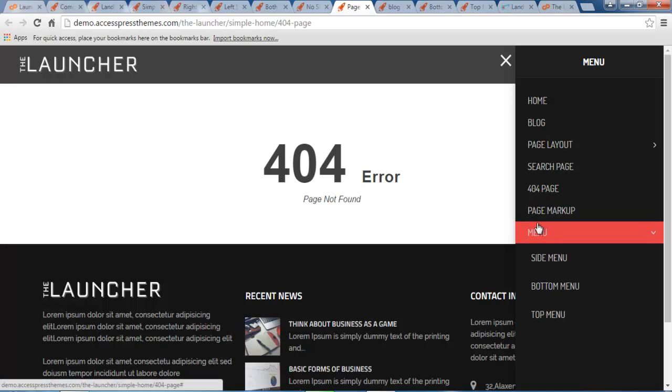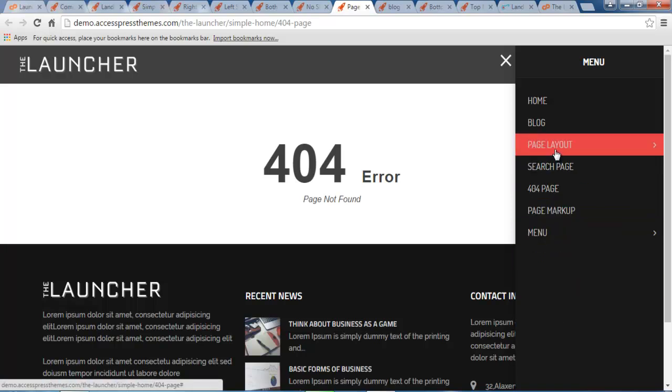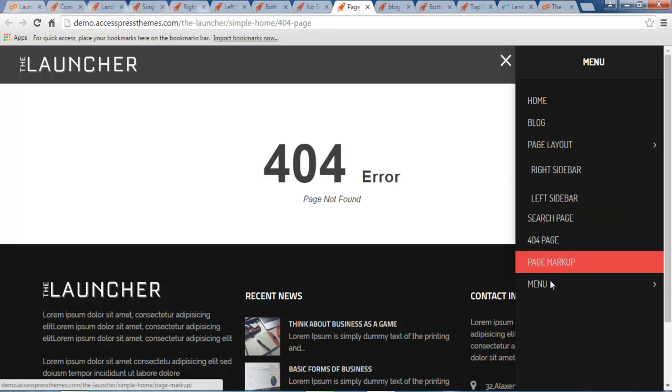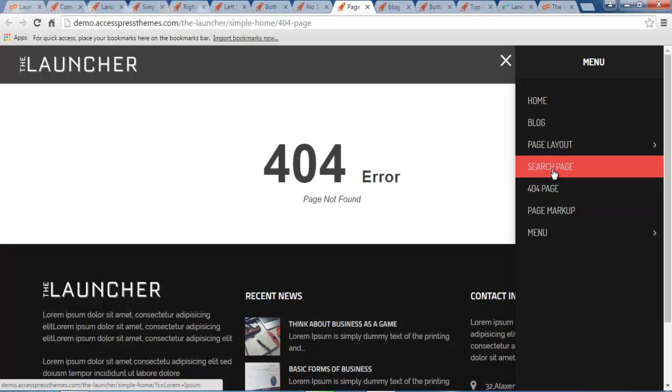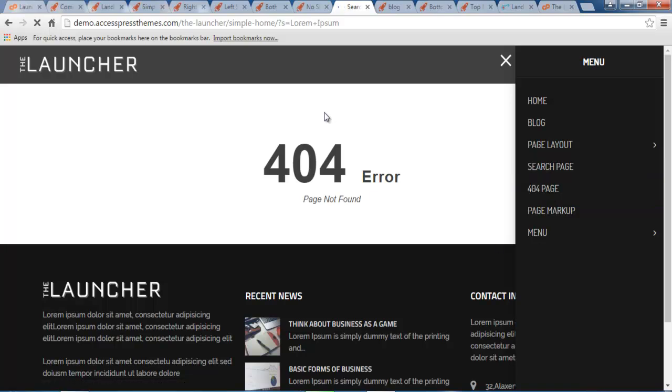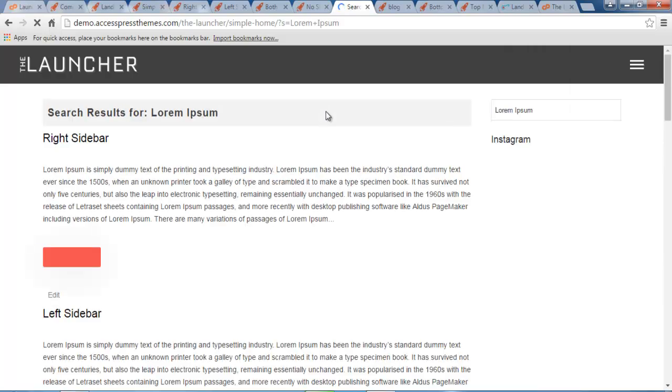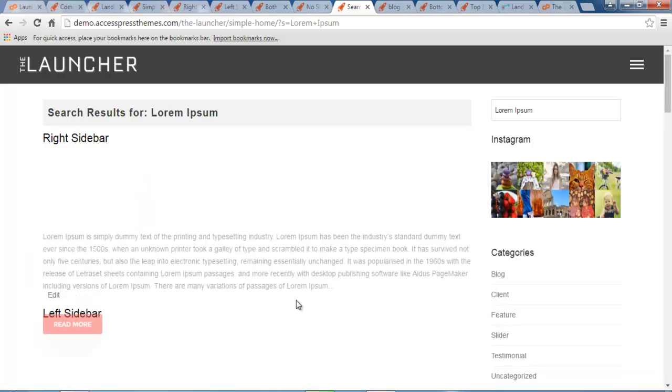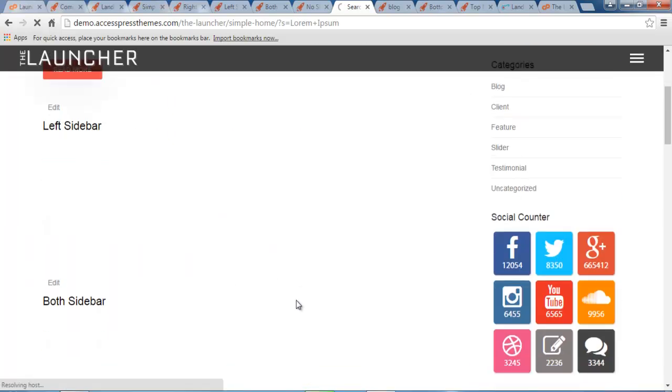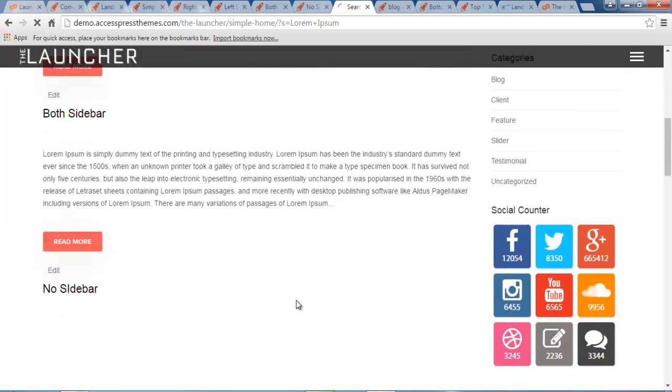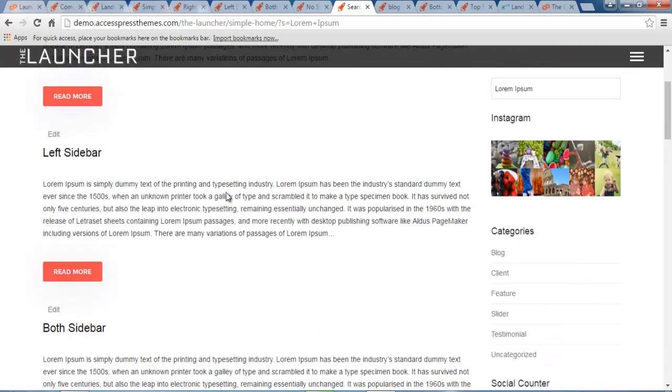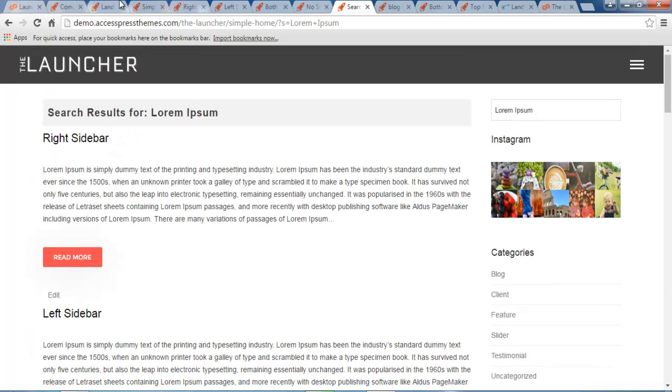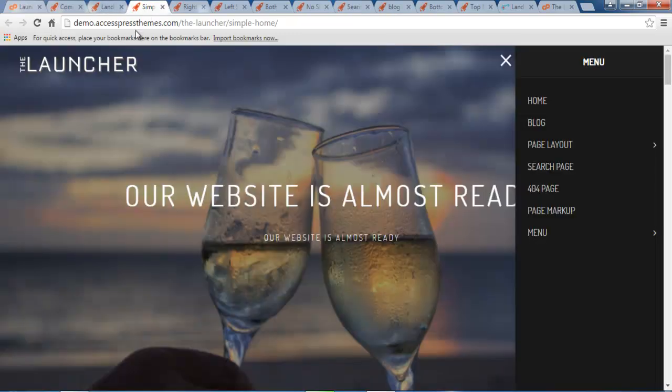So the next thing that you have is your 404 error page will appear as such. And I have talked about the menu and page layout and your search page. Let me show you the search page. It will be as such. So this is all about our one page layout of this Launcher theme.